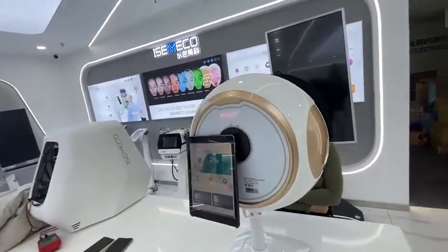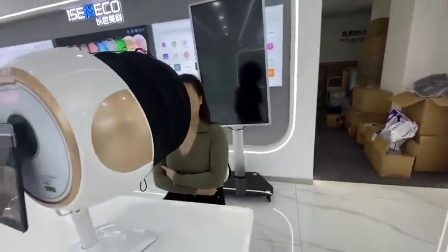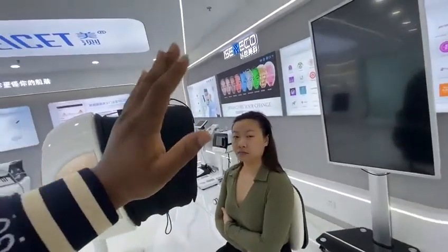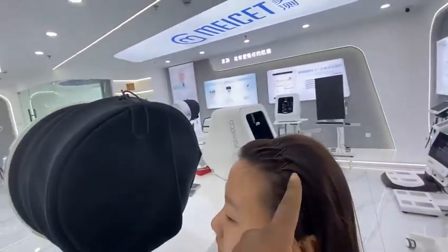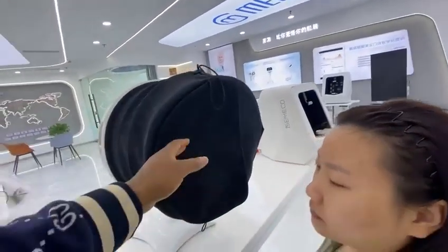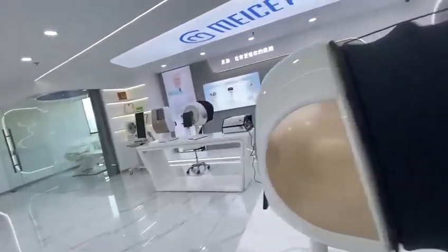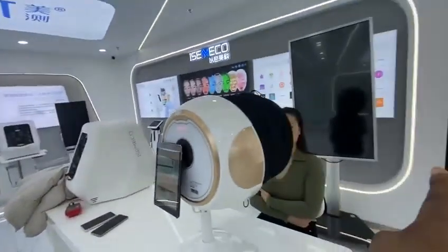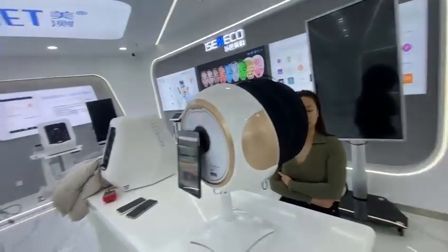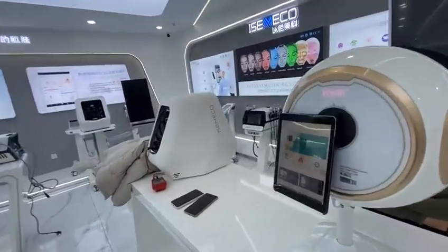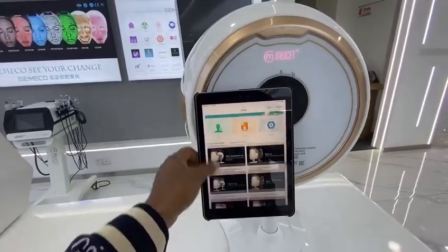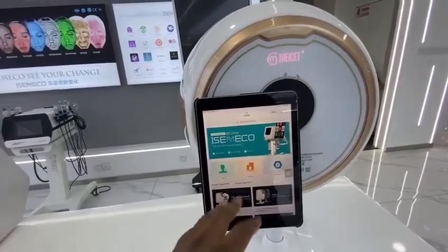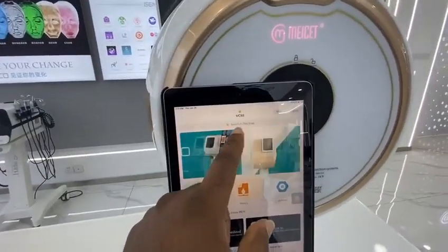First of all, say hello to Julia, my colleague. If you have a new client, you need to make sure they properly tie their hair so it doesn't affect the analysis report. This hair band is included with the device. This is the MC10 home page, which is normally the same as the MC88.